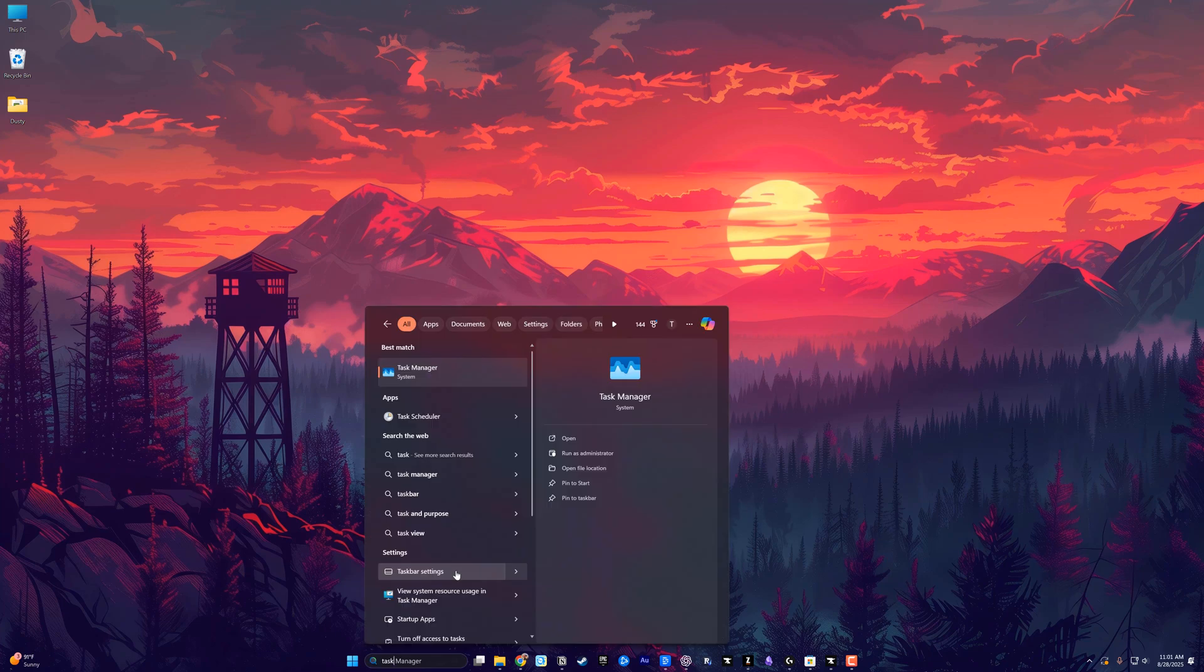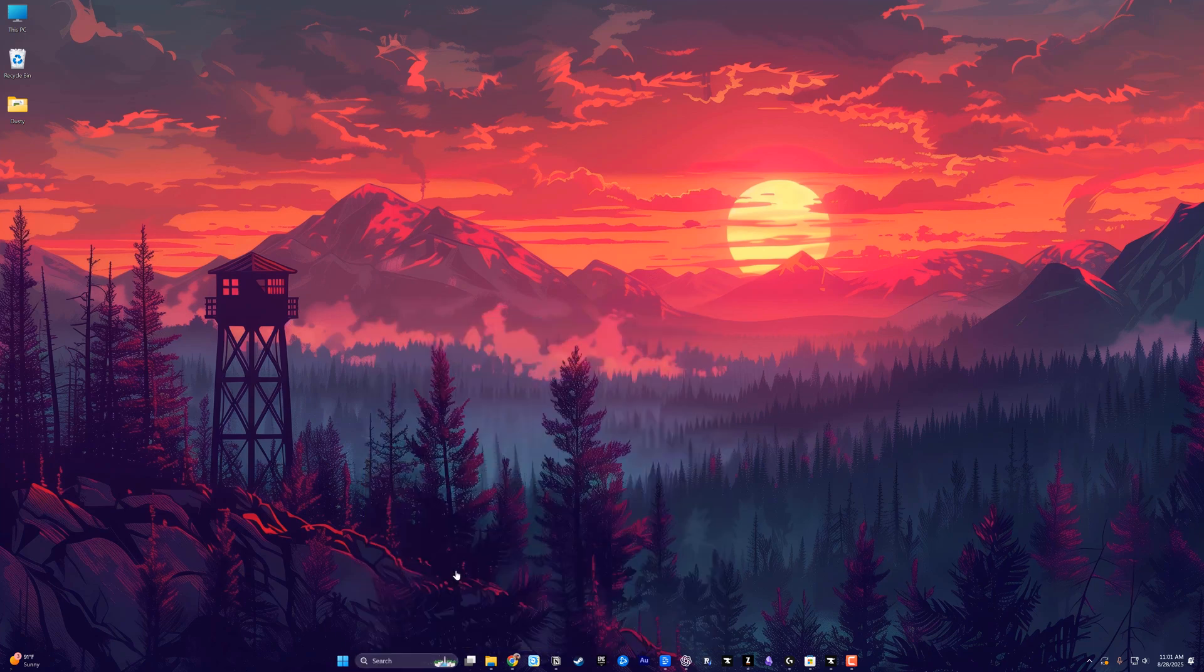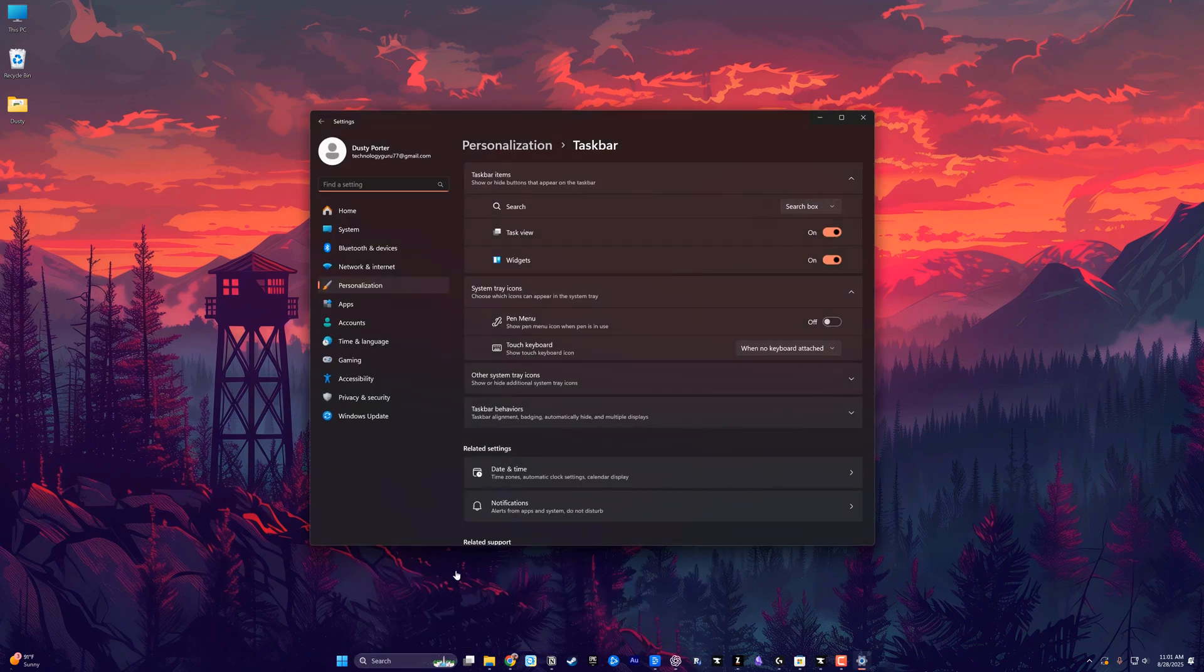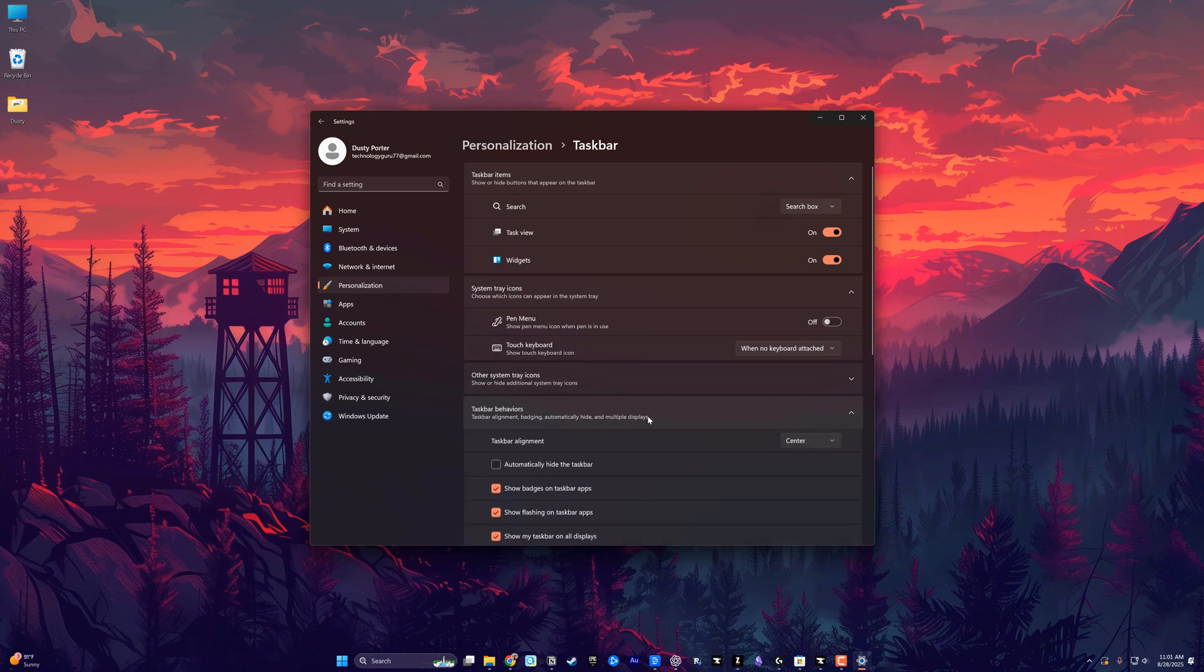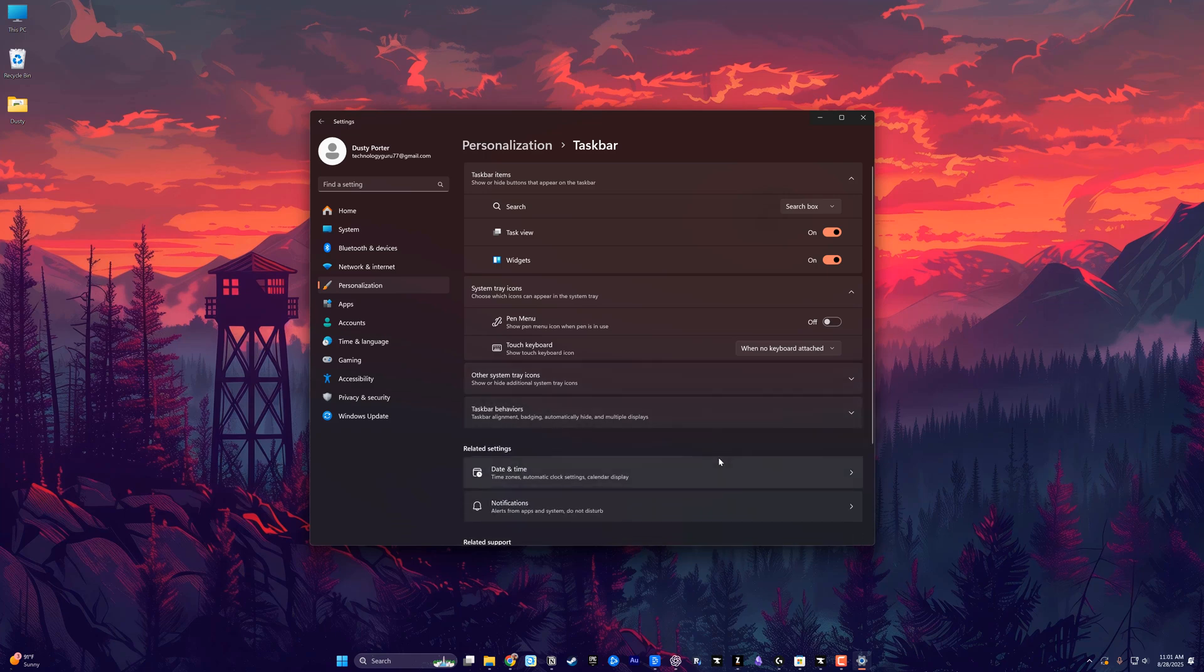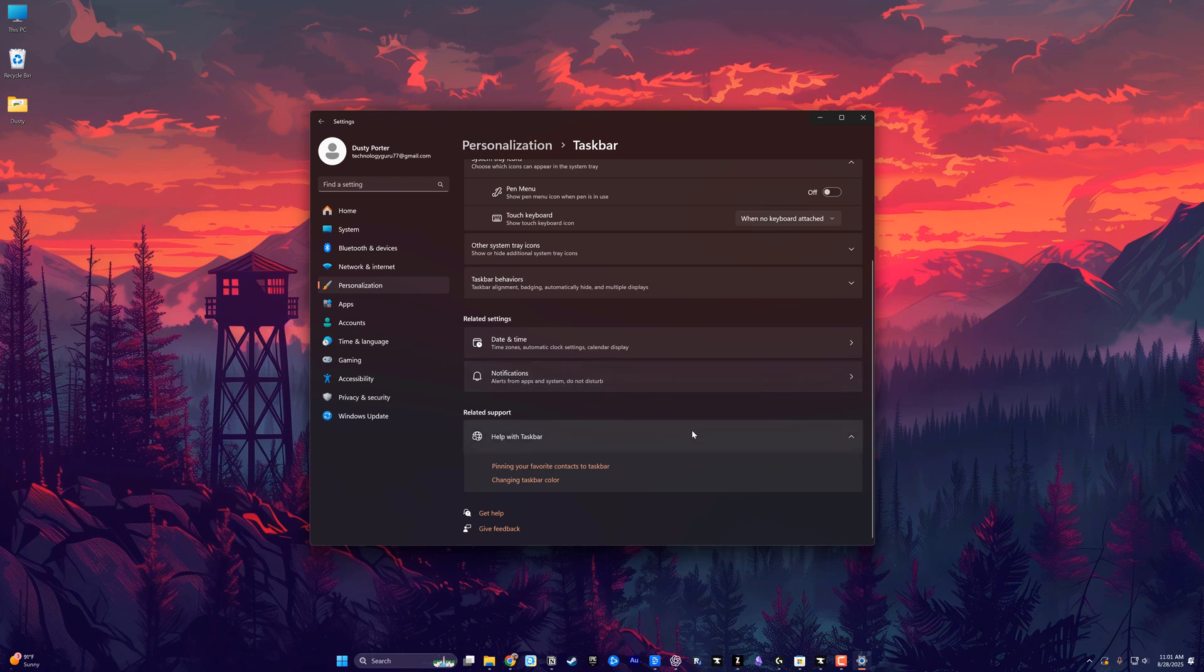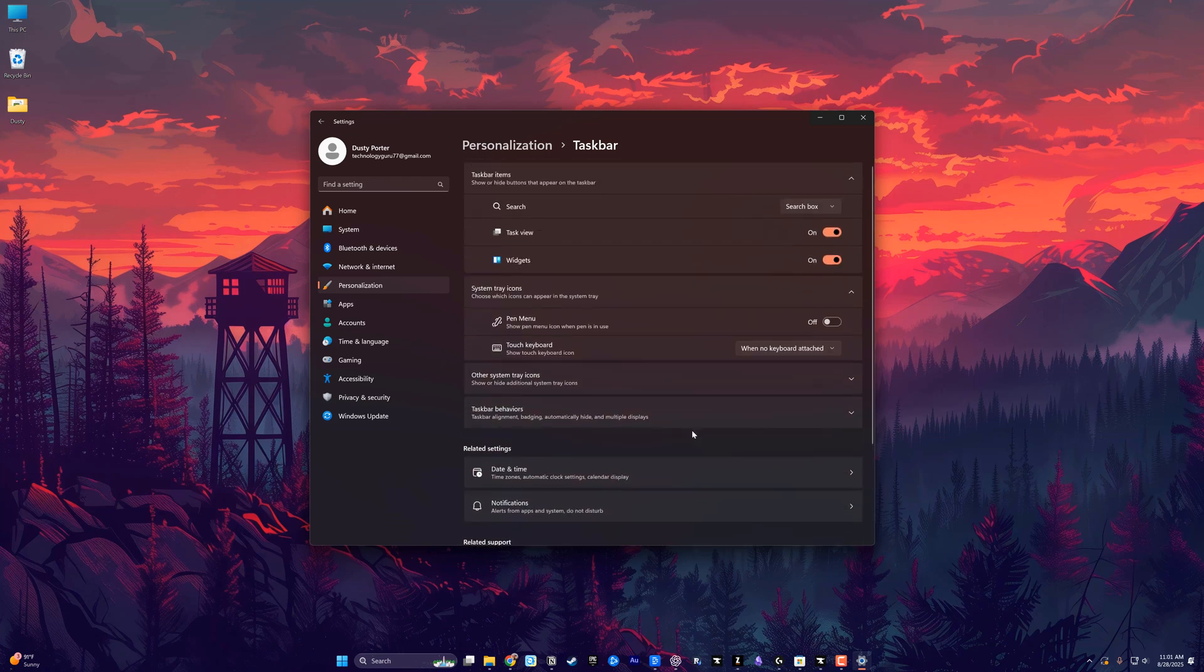If you go to your search here in Windows 11 and type in taskbar and go to taskbar settings, you will see that there are options like behaviors here. There are other things that you can do as far as changing the look and feel of your taskbar, but there is no real way of making it transparent, which is why I wanted to show you how to do it with the free app translucent TB.